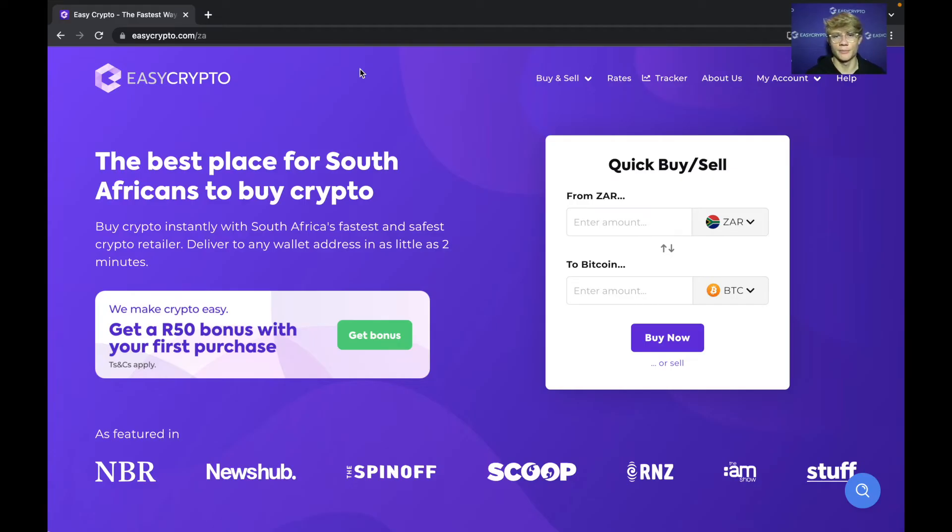Hey everyone, it is Cole from EasyCrypto here and in this video I'll be showing you how to buy crypto in South Africa using EasyCrypto.